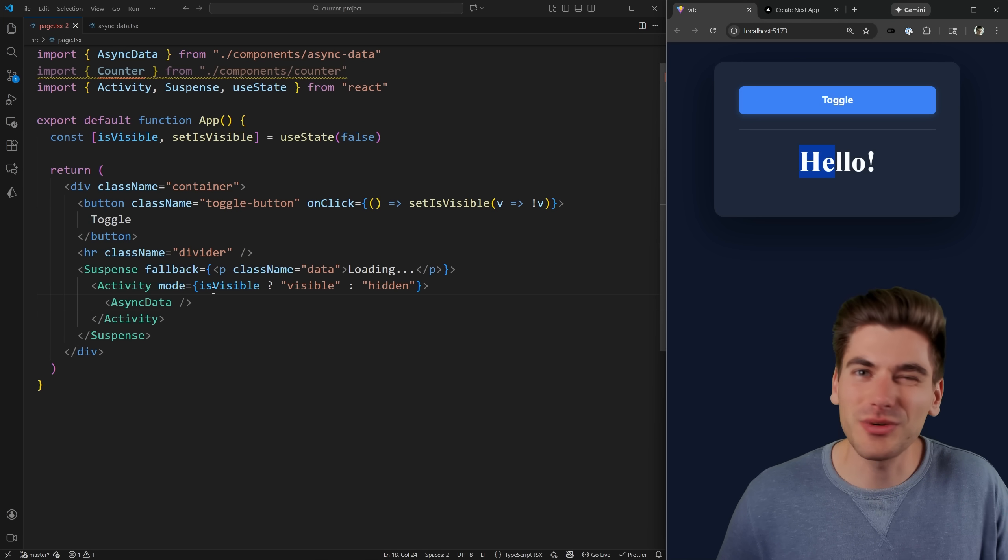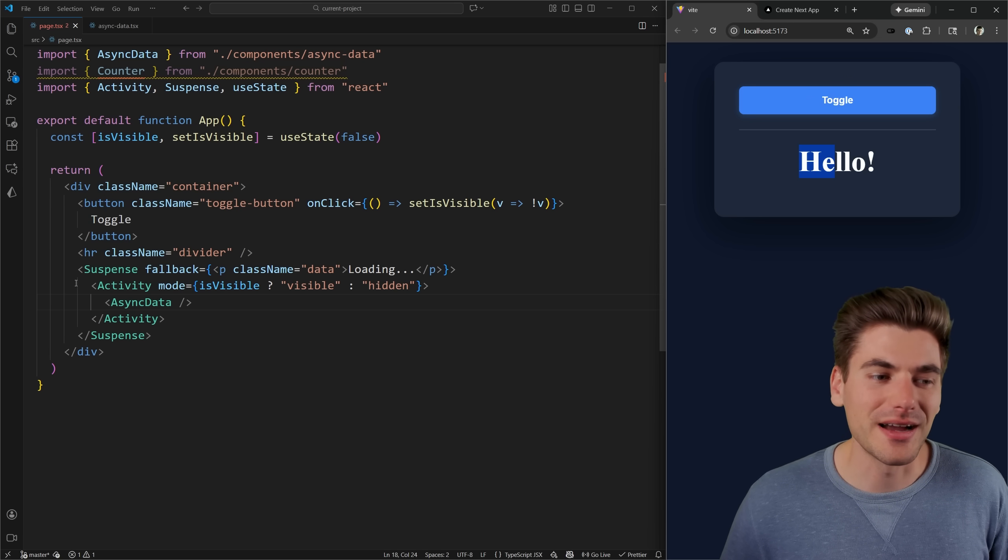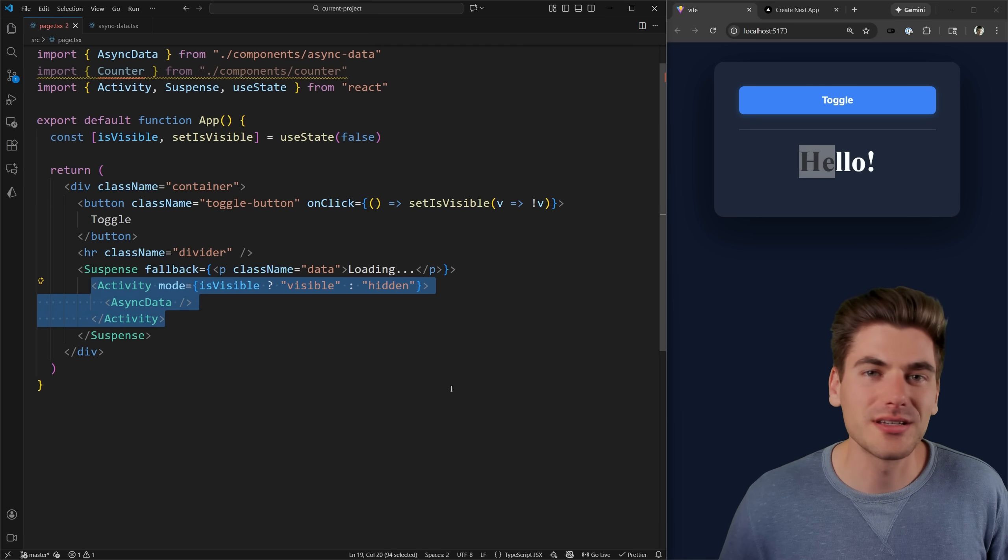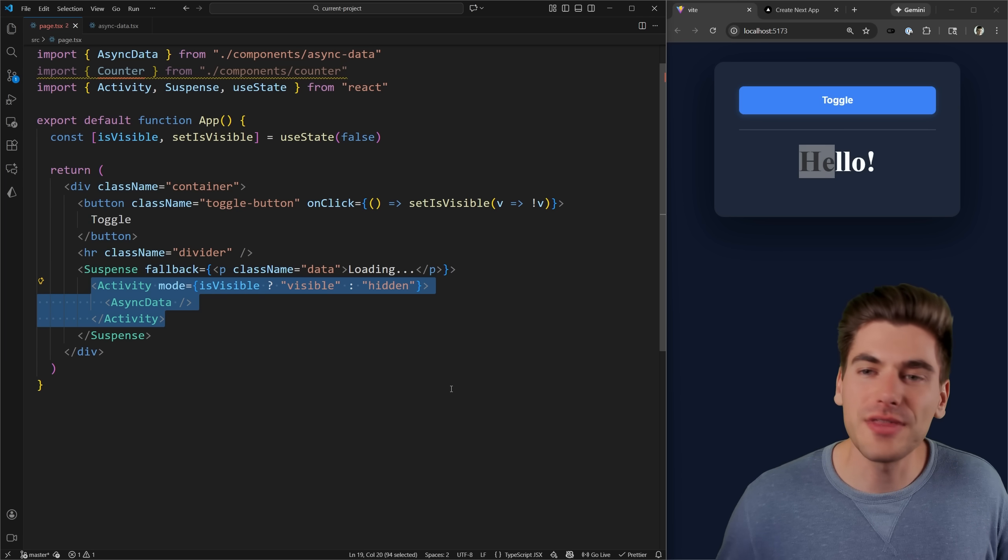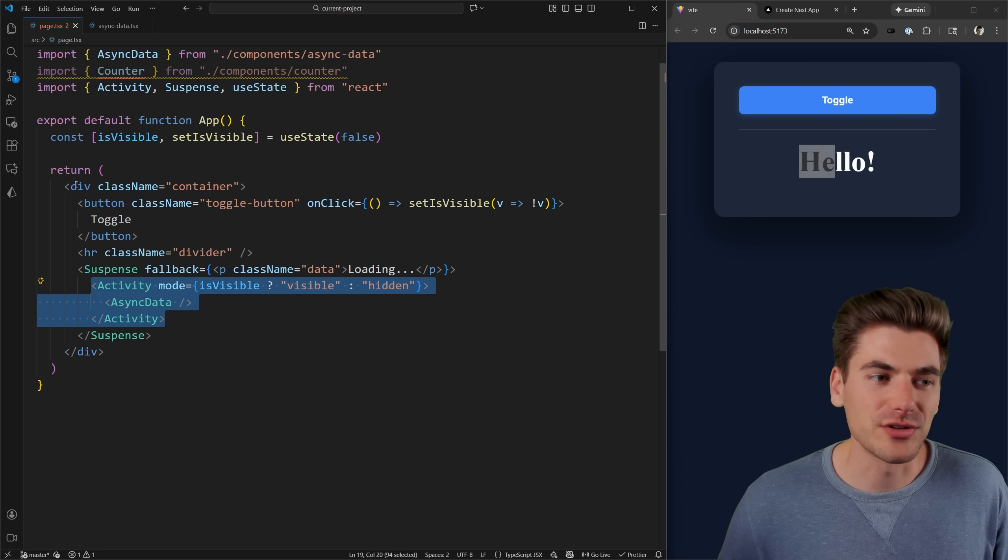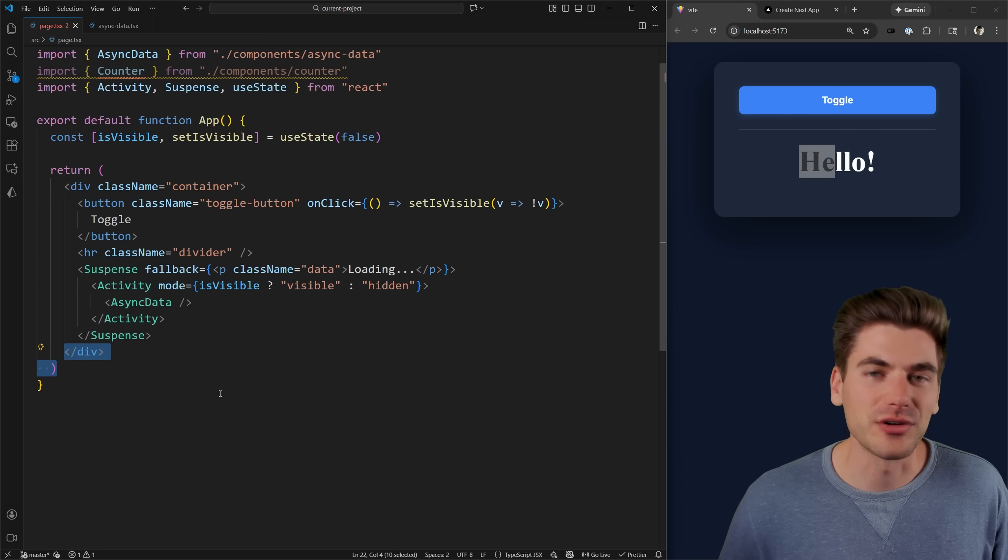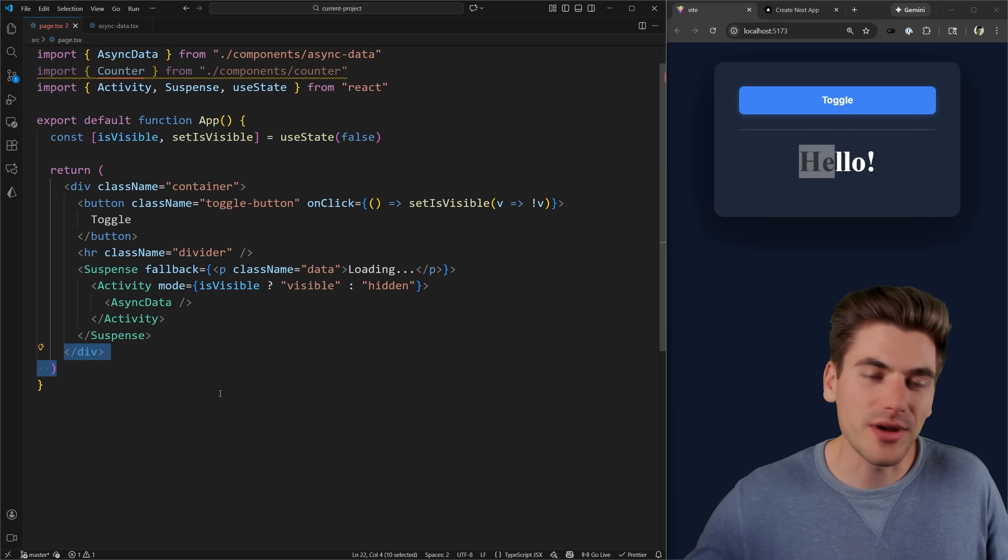And that's because what essentially happens behind the scenes is React sees these different activity components, and it renders everything else on your page first. So it renders all of this content, everything after it. And then it says, Okay,